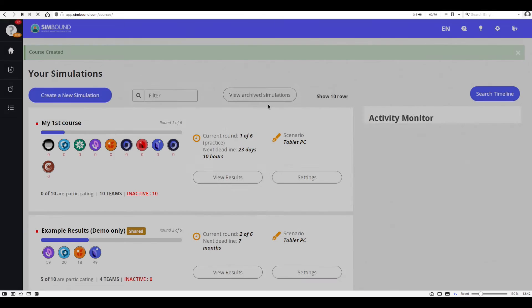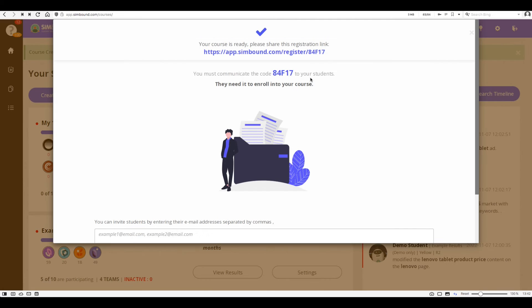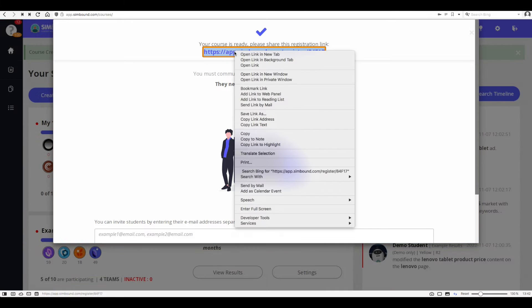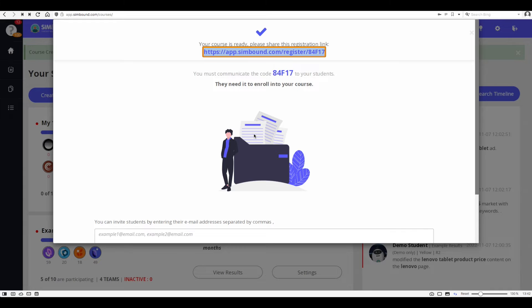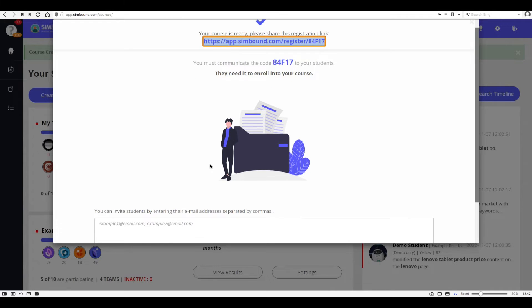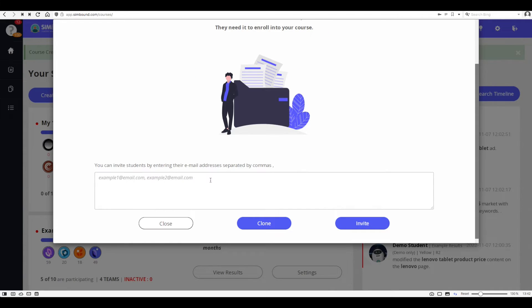When the course is saved you'll be issued with a unique registration link which you can copy somewhere else or send directly to the students so they can sign up. You can also input an array of their email addresses so that they receive an invitation through the simulation system directly to their inbox.